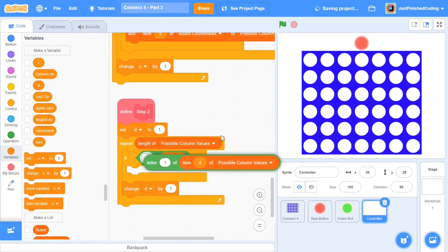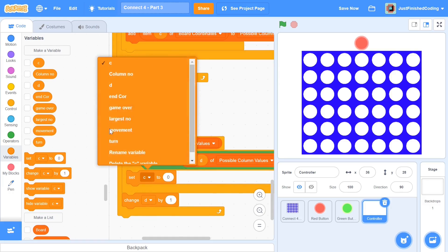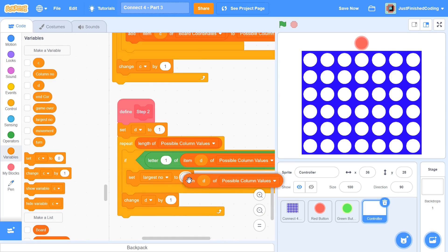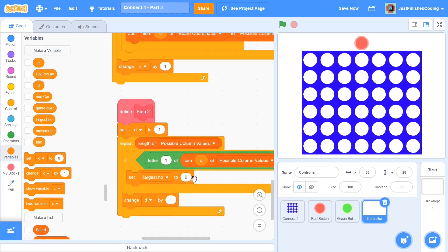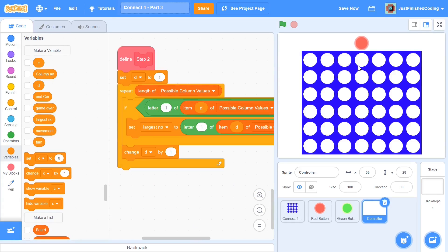If it is, that's going to ensure we can actually make the move in that particular spot. In that case, we set the largest number to be letter 1 of that particular element — so set largest number to be letter 1 of item D of possible column values. This ensures the largest number constantly keeps increasing and we have the correct number. What I really mean is that we need the coin to move right at the bottom, so we need largest number to be constantly incrementing whenever we find a vacant square.